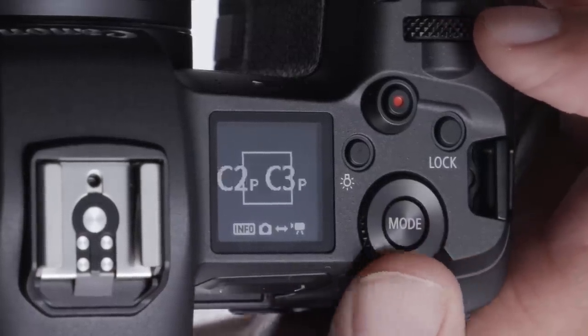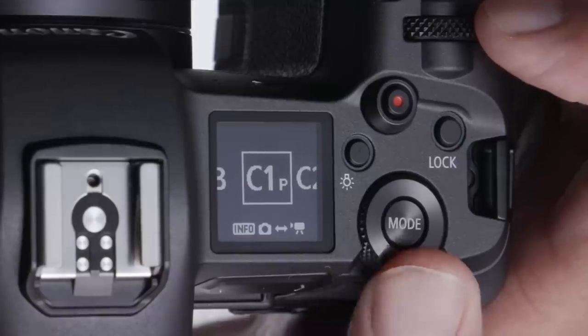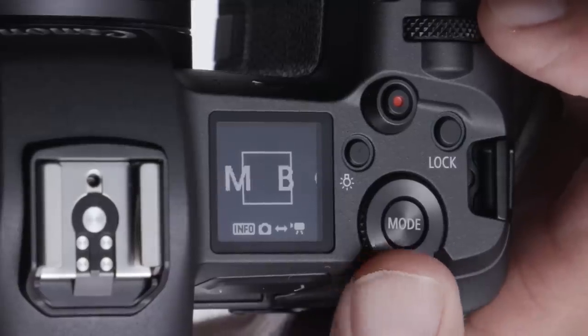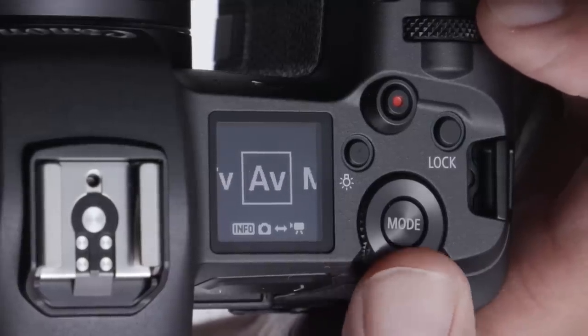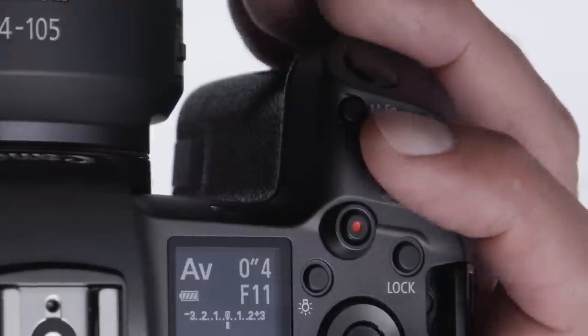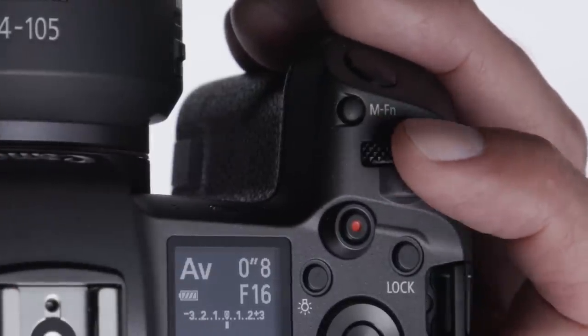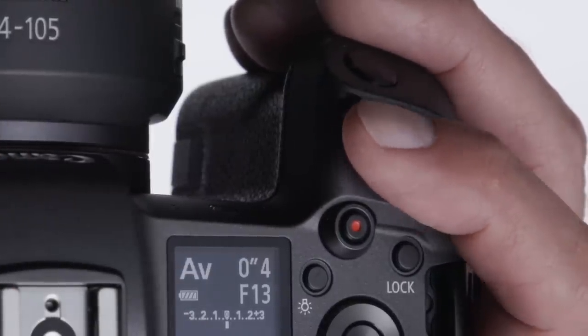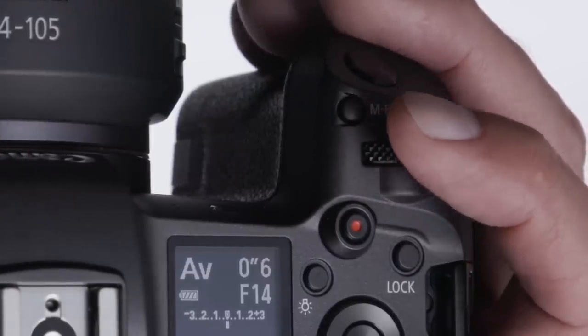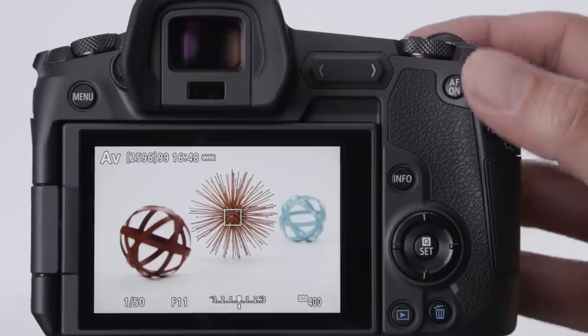Press the mode button and turn the quick control dial to select your shooting mode. Again, this can be done with the camera at your eye, using the electronic viewfinder. Turn the main dial to select an aperture for AV mode. Working in shutter priority, you set the shutter speed with the main dial as well.